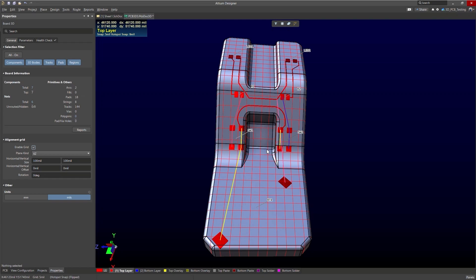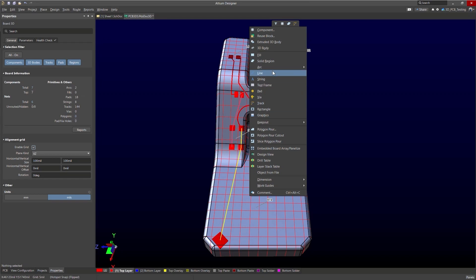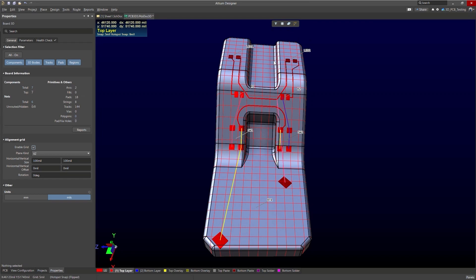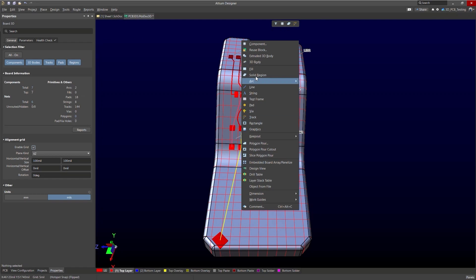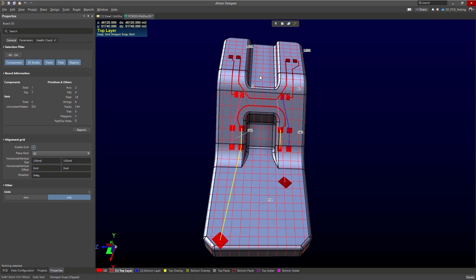The next thing I do want to mention is placing some copper pores or a solid region of copper. So if you want, go to the place menu, select solid region. And just like with routing or placement, this cursor will snap along the grid and also to the vertices. And you can start to place a copper region.